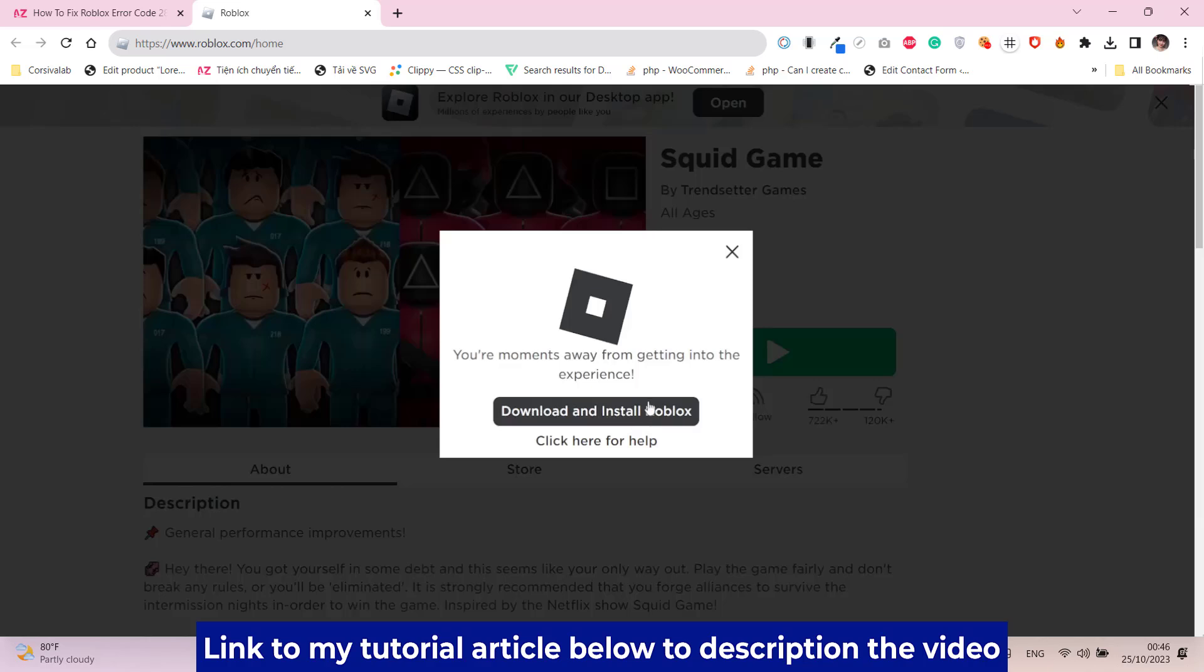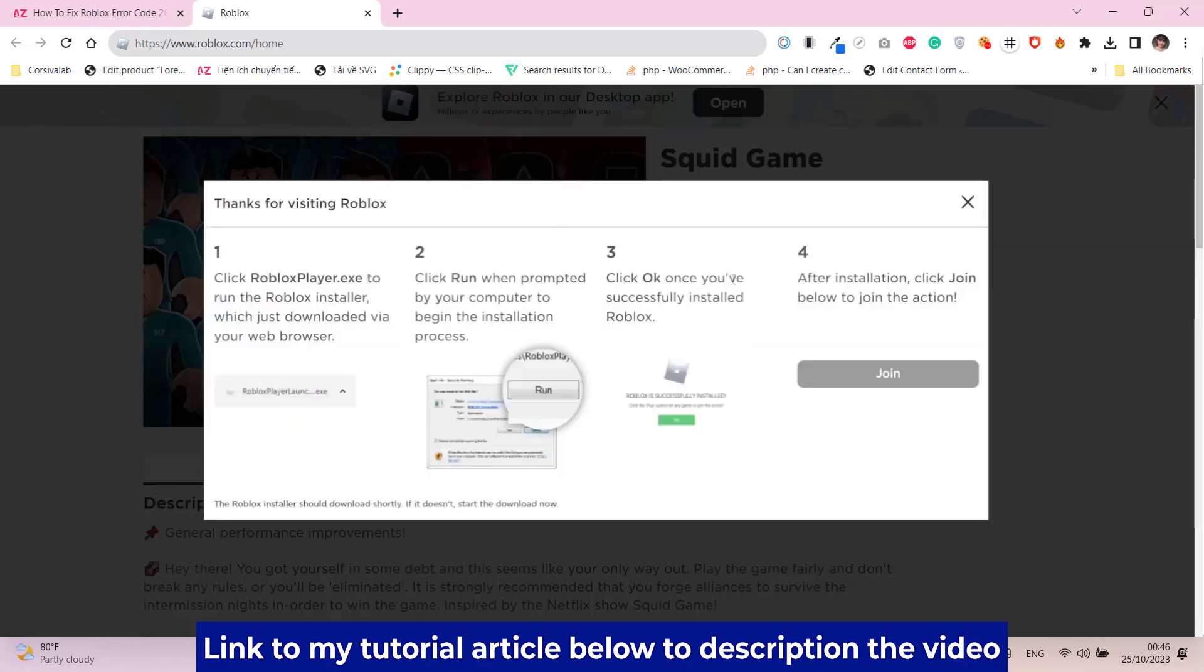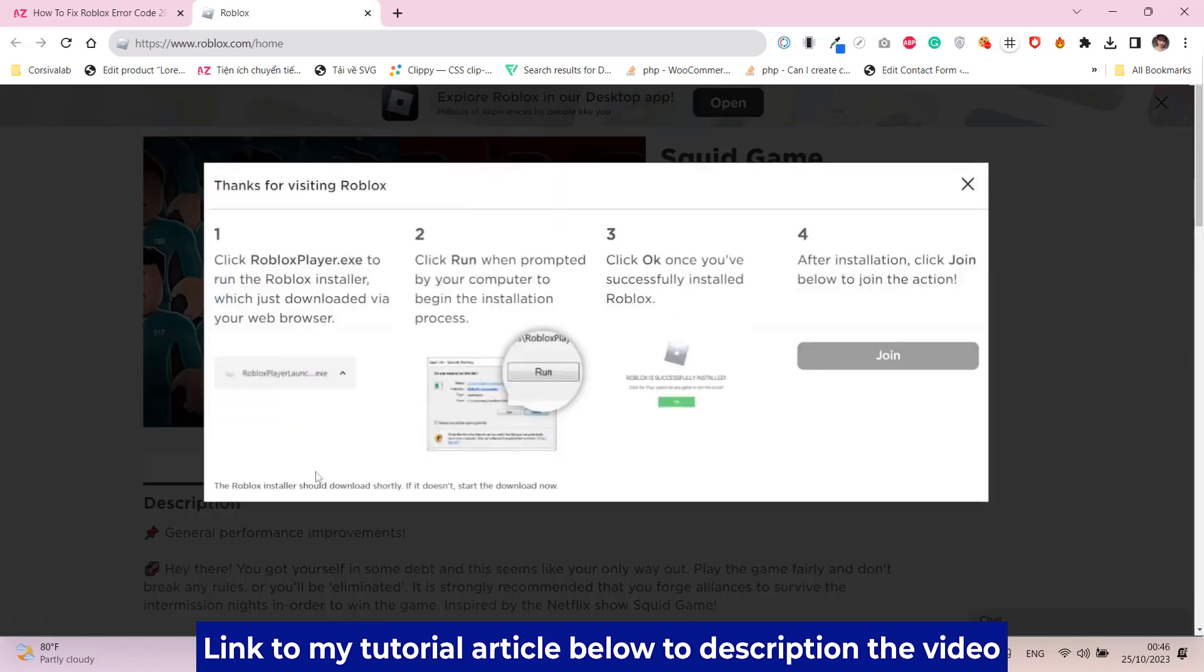Just click on the launcher and now it will download for you. This will be the latest version of Roblox. Click OK.